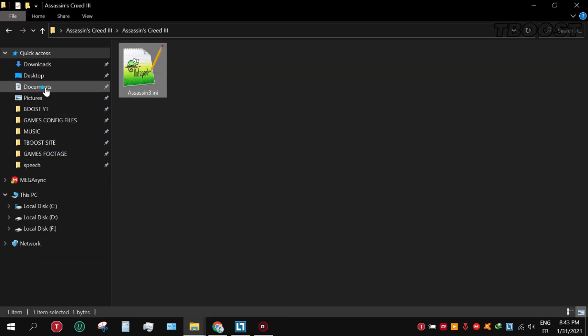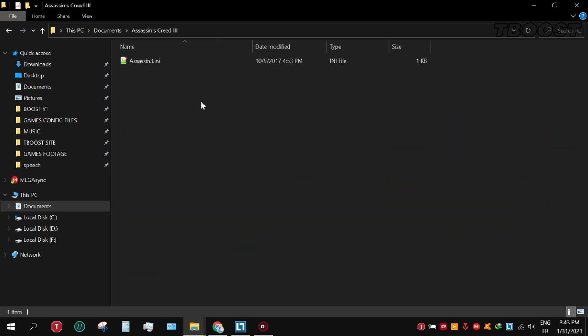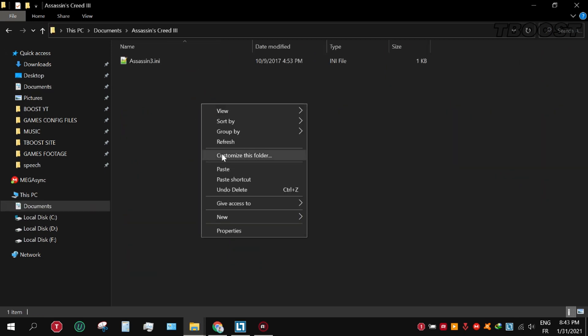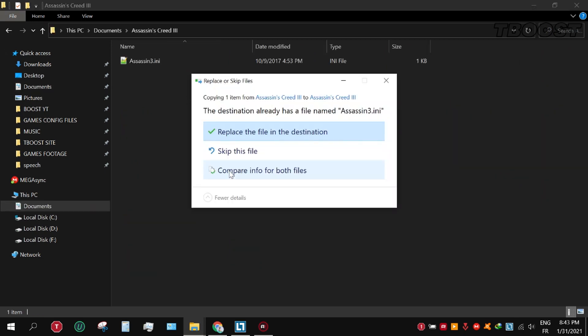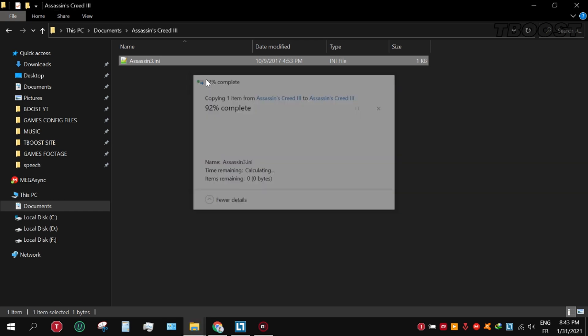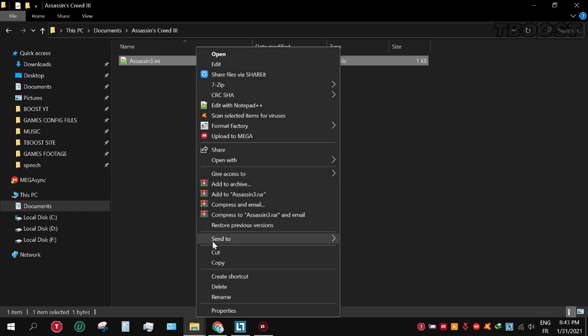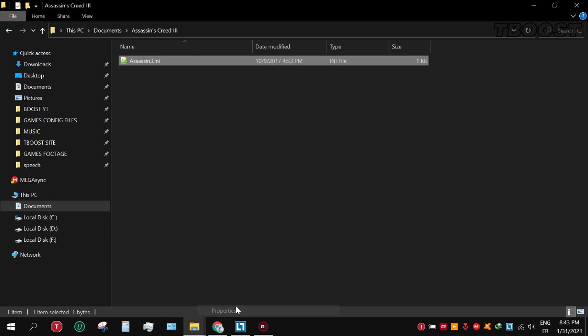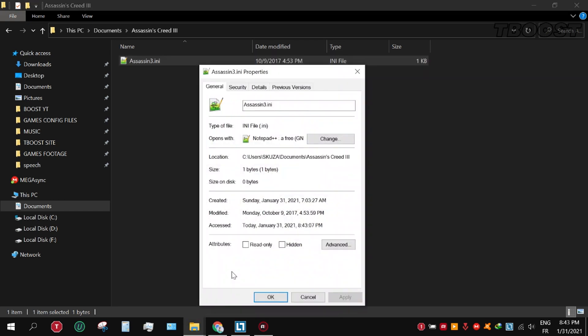And go here, paste and replace the file. Set the file to read only so the game doesn't change it.